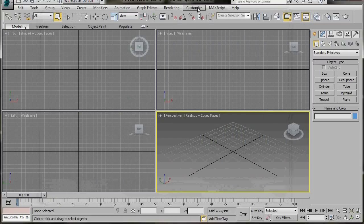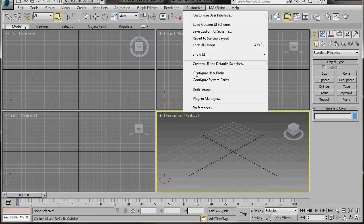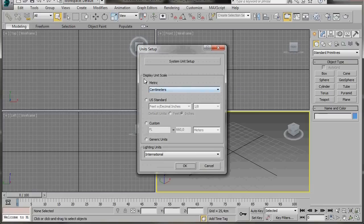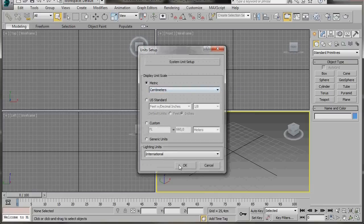First of all, let's go to the main toolbar, Customize, and scroll down to Unit Setup. In the dialog we'll select Metric, Centimeters, then press OK.